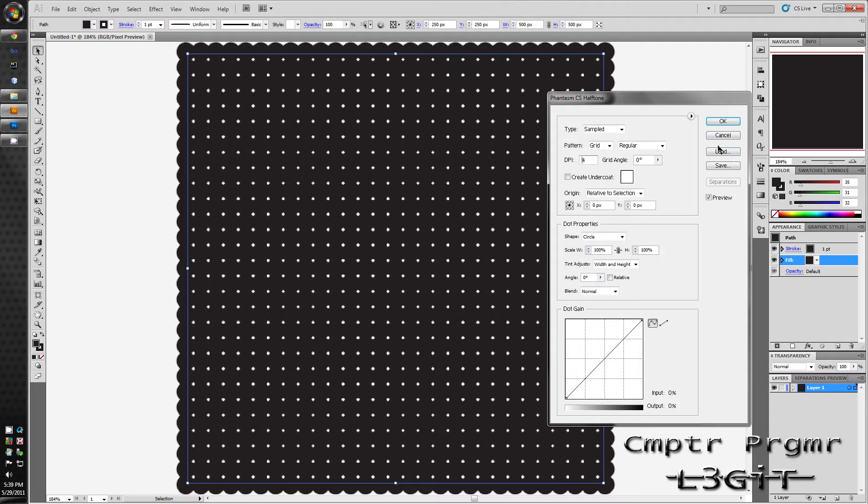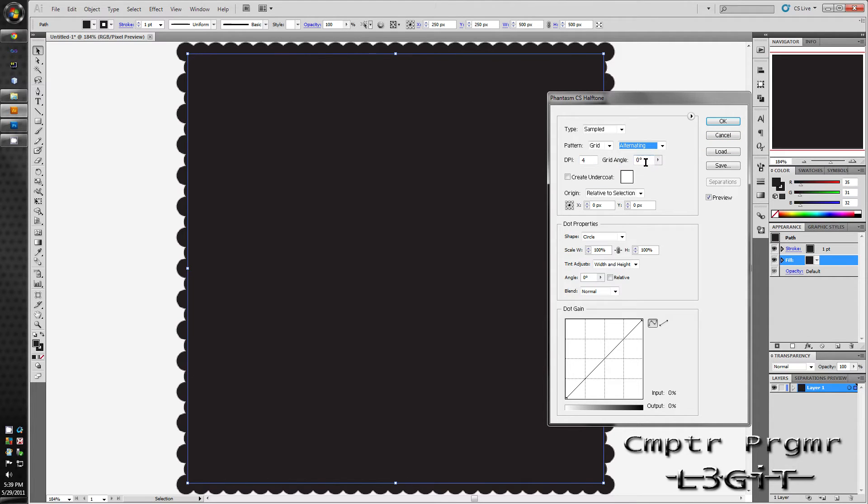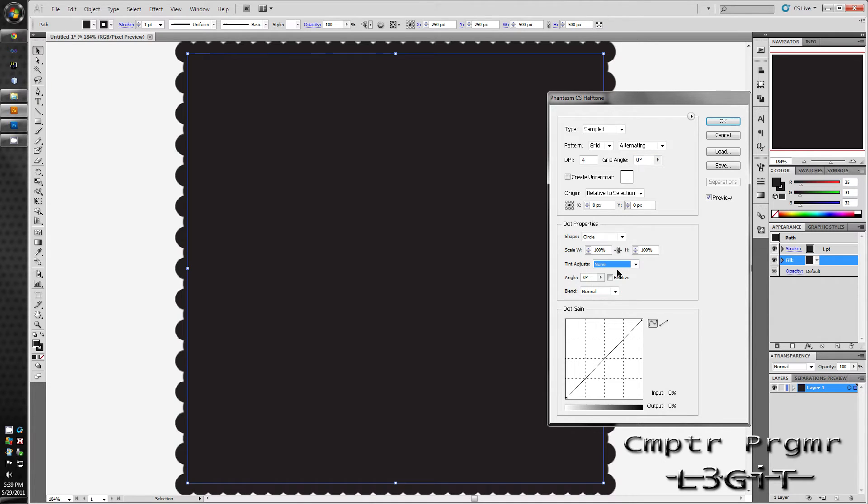Then in the pattern drop down menu click alternating. Then in the tint adjust click none and scale width sets to 30% and click away.